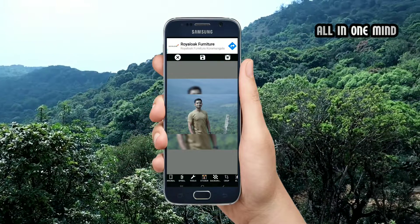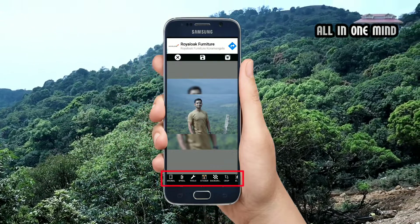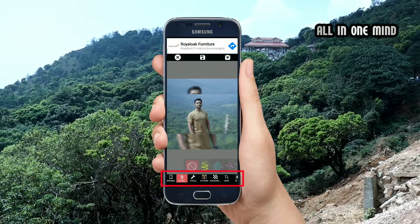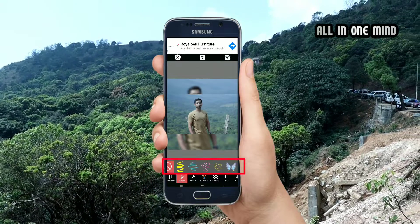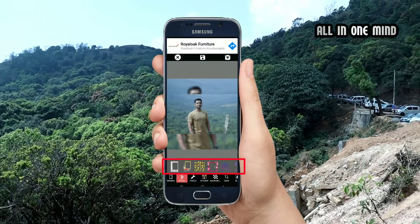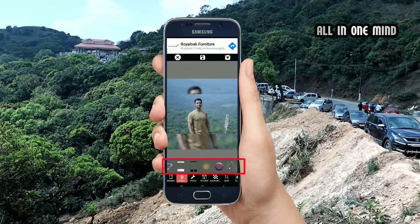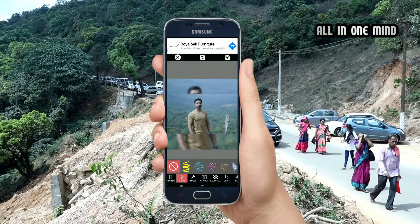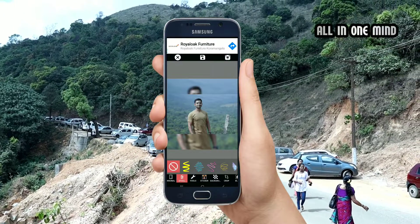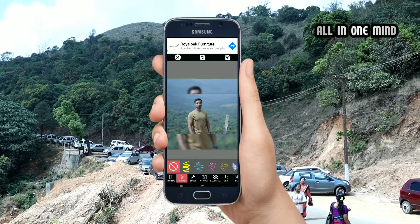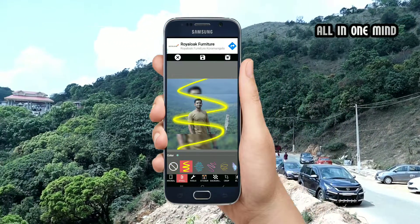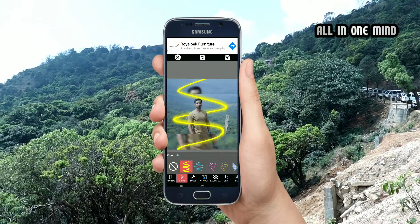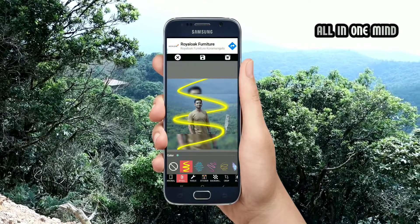You can show the effect in the background. You can also click on the image. You can set your image like this. For example, you can select the first effect and click on the effect on your photo.